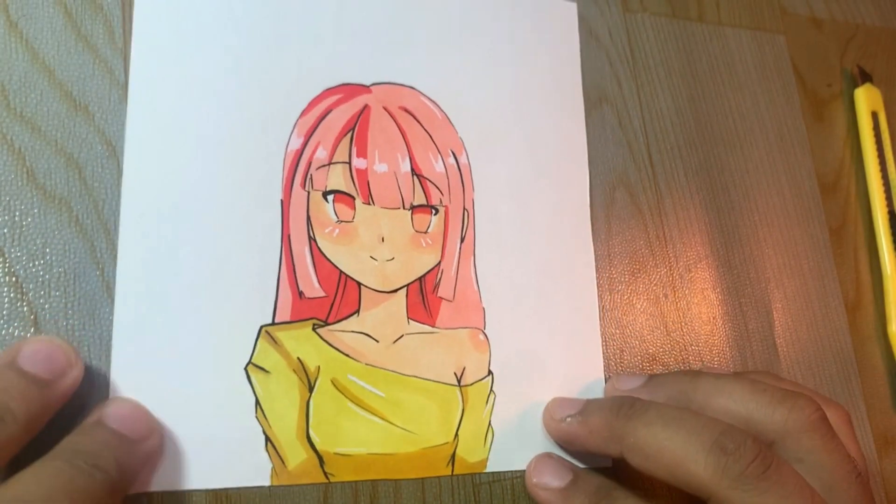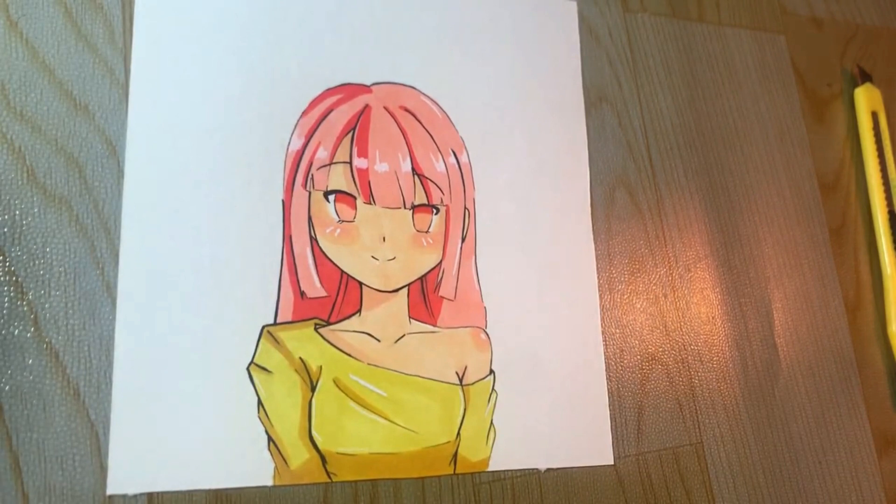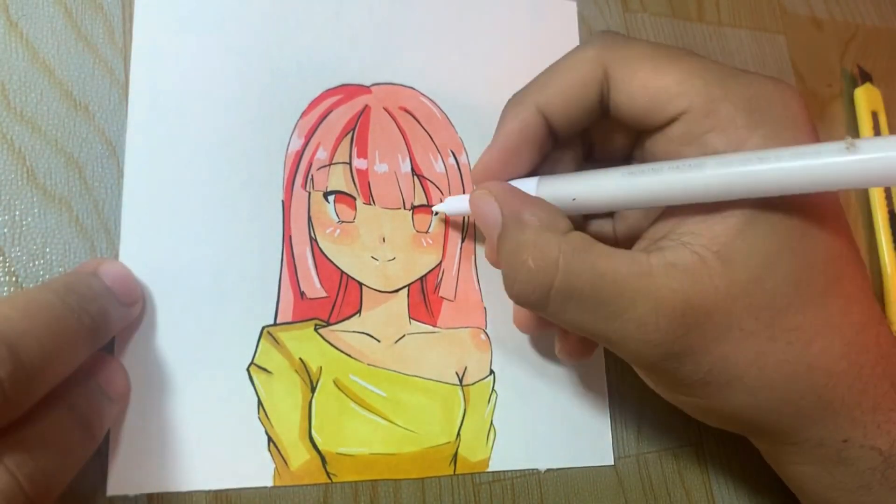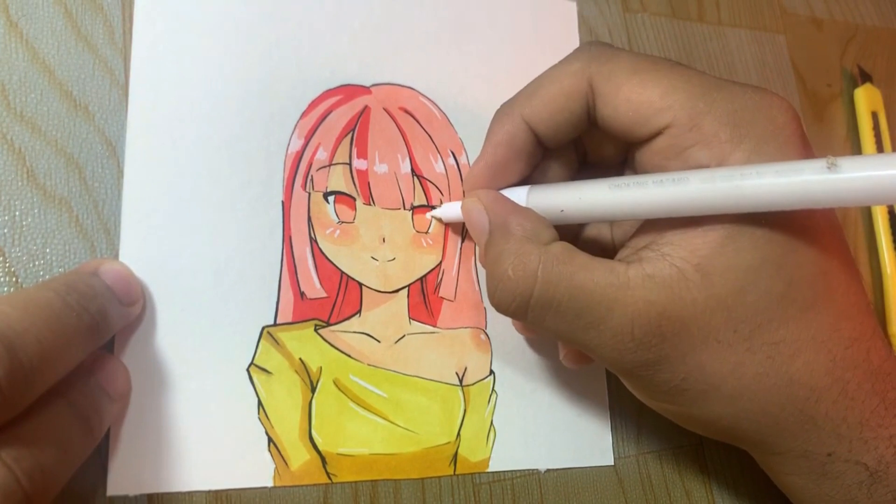And here, guys, we have that drawing, that anime girl drawing, step by step.